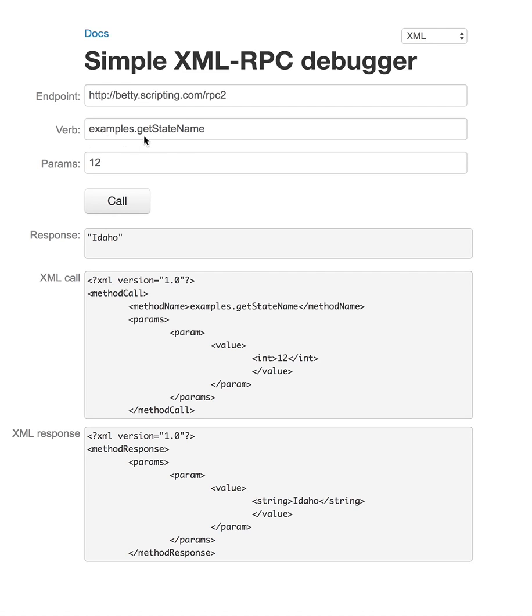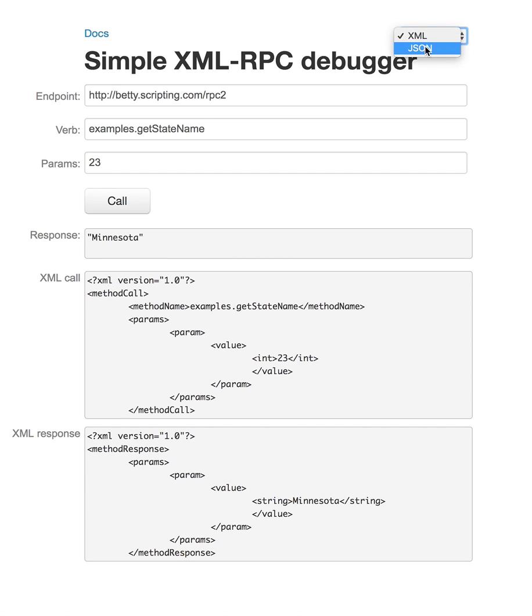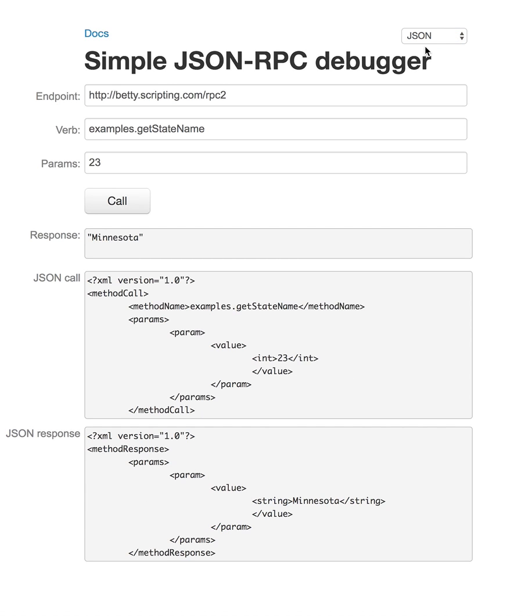And then I'm calling these canonical test routines that you call. And I click on the call button, and here, let's just change this to 23, and change this to Minnesota. So nothing really dramatic here. This is the call in XML, and this is the response.